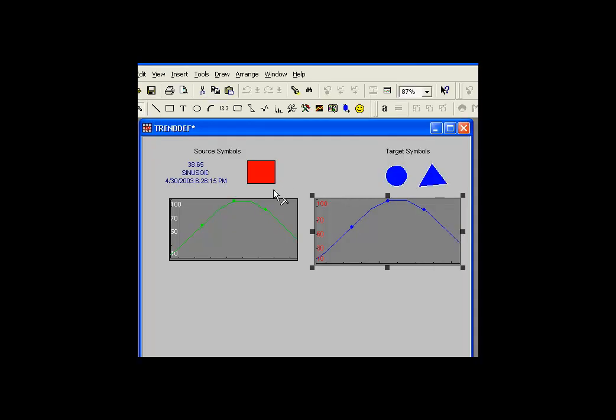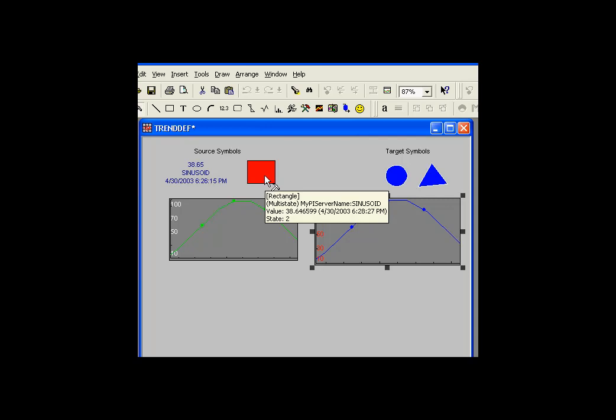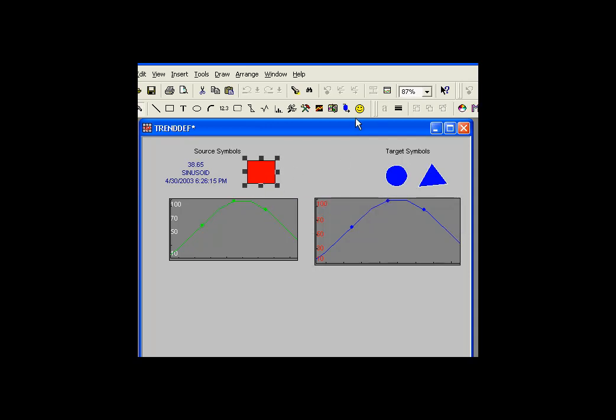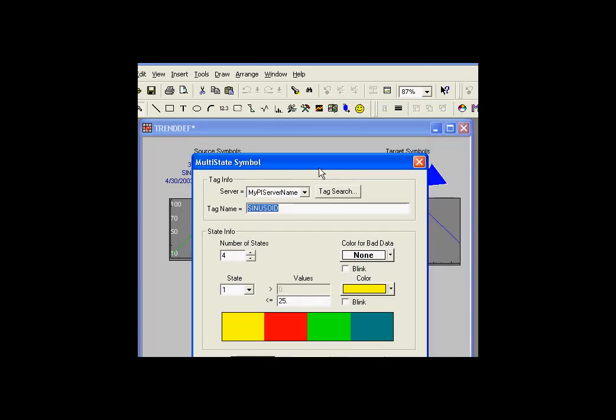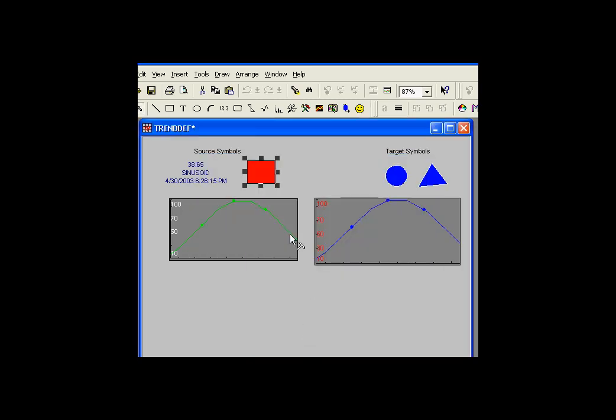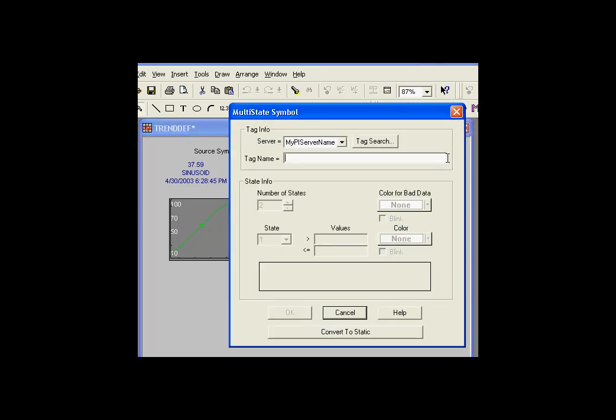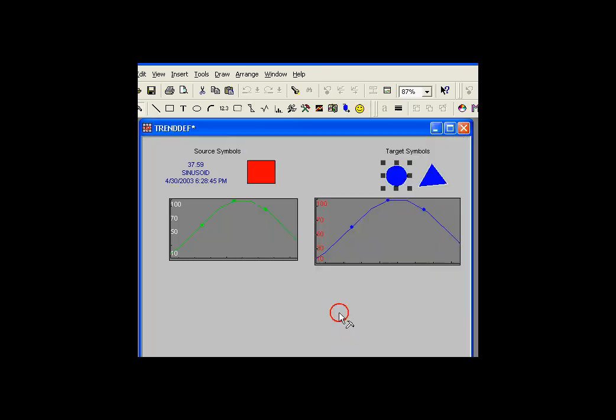When you need to copy a multistate definition, that is one of these color change definitions that you can see right here, you can do that programmatically. See, this is the current configuration. What we're saying is that object changes based on the tag sinusoid, and these are some of the color changes given certain ranges of the values. Now, if I'd like to move that definition over to here, which currently does not have a multistate definition, I can do that.